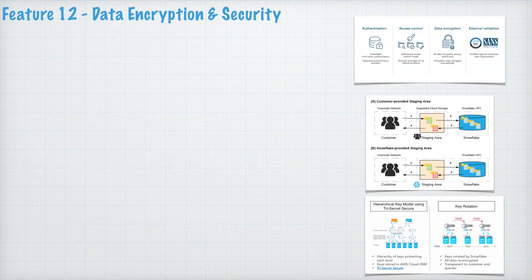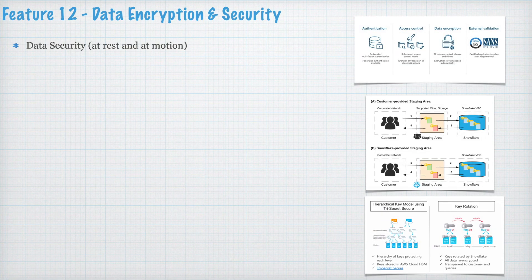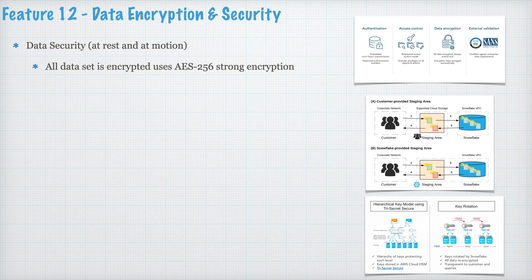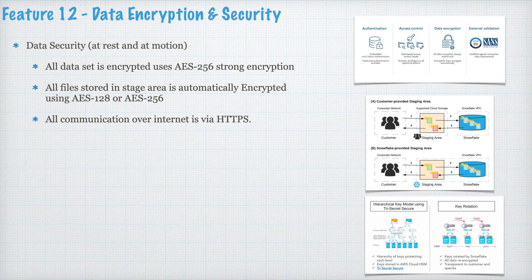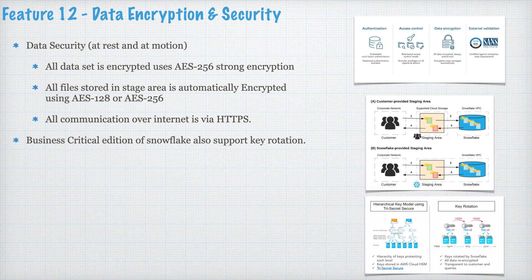Feature 12. Data Encryption and Security. Data security at rest and at motion in Snowflake. All data set is encrypted using AES-256 strong encryption. All files stored in stage area is automatically encrypted using AES-128 or AES-256 strong encryption. All communication over internet is via HTTPS.